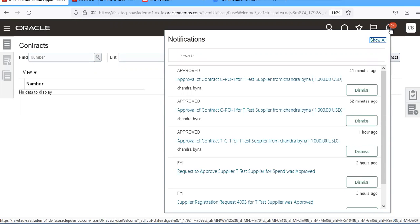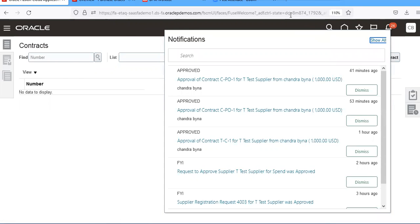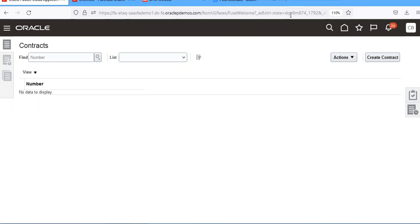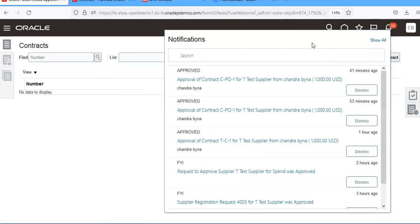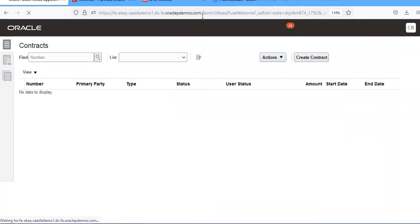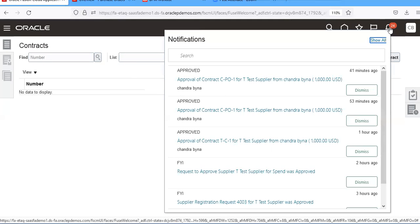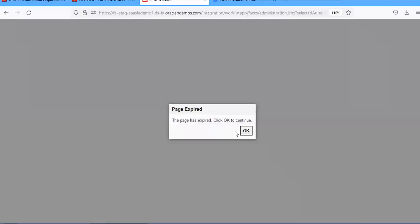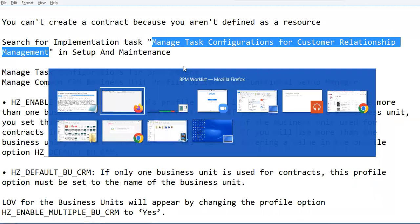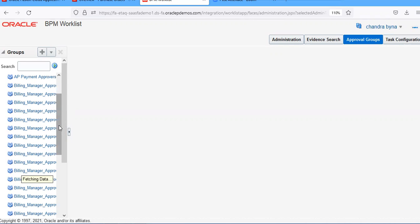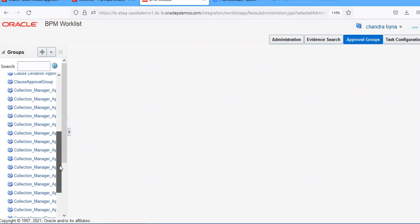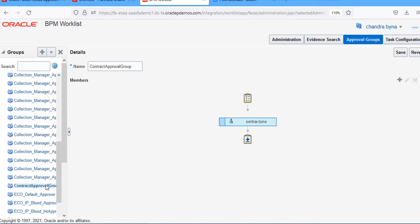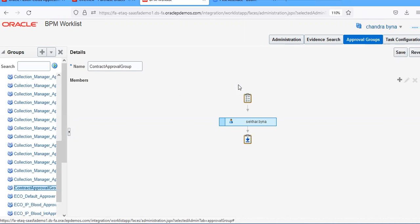We'll get a notification here. Try to refresh it. Wait for some time. You have to check the contract approvals. If somebody changes it, you'll get a notification. Wait for some time.